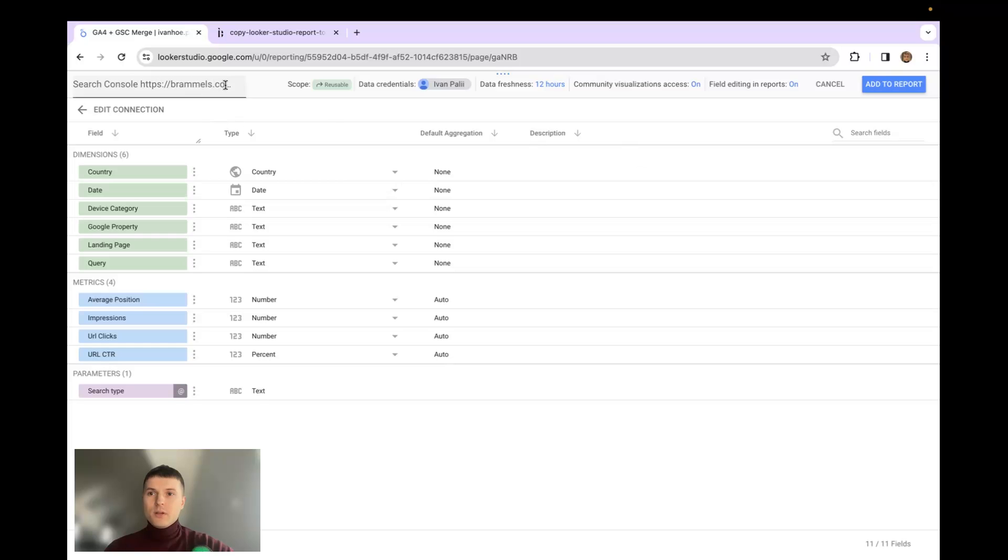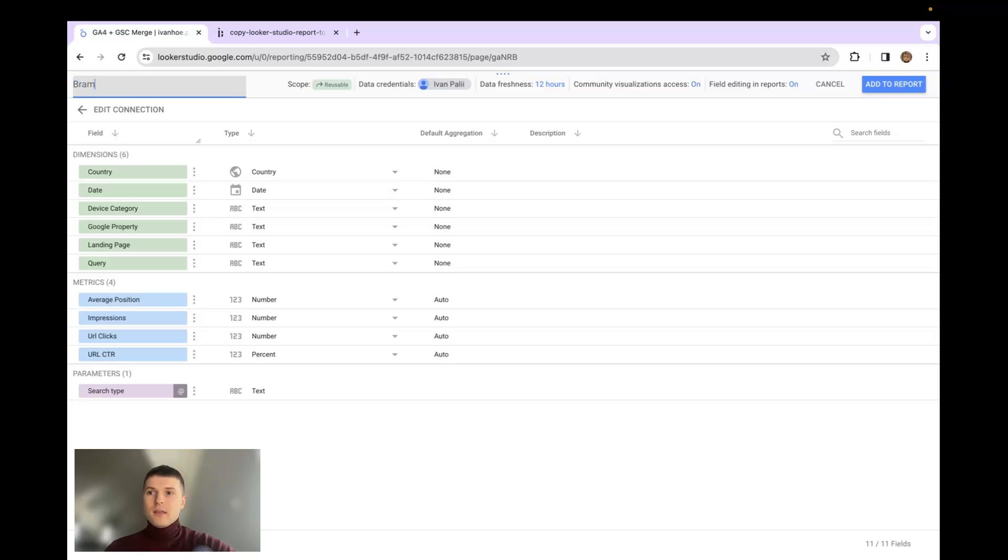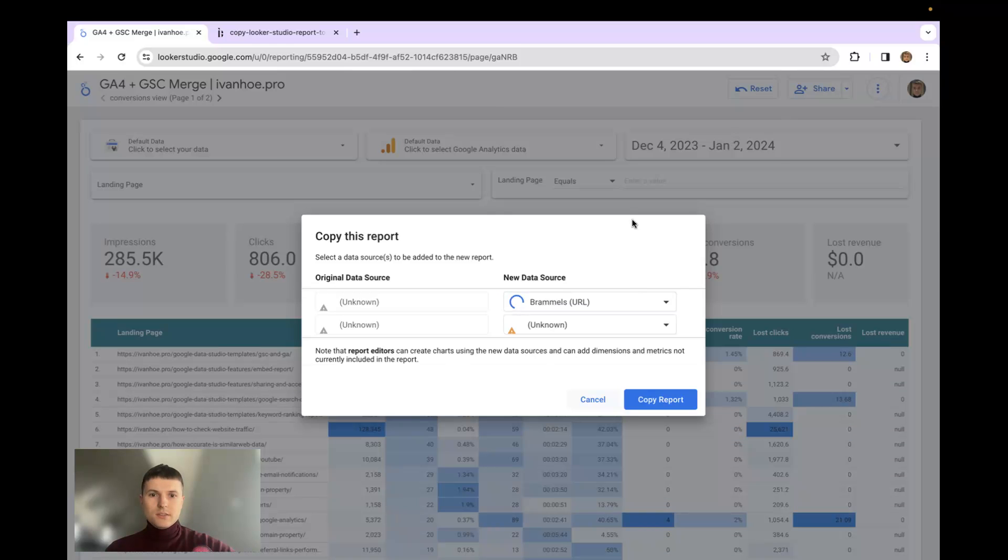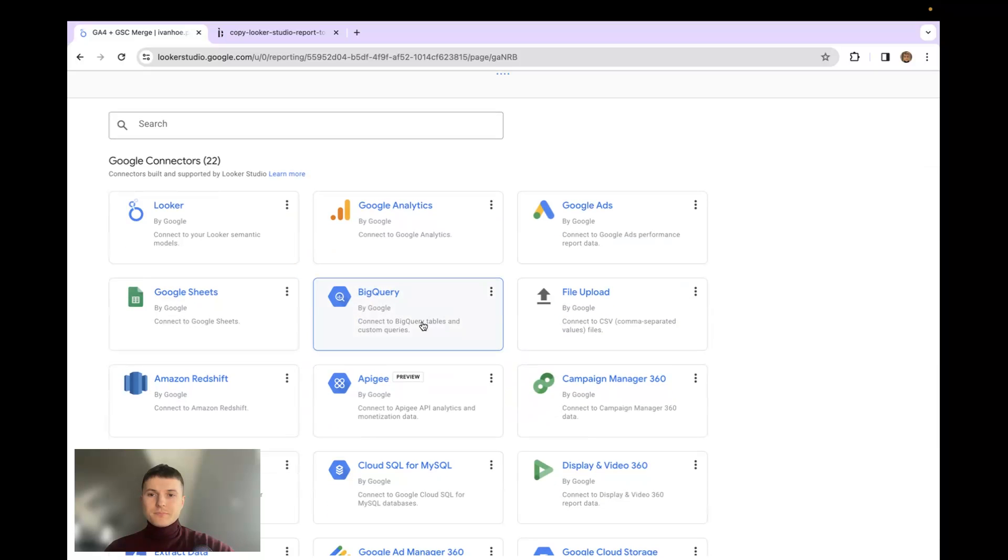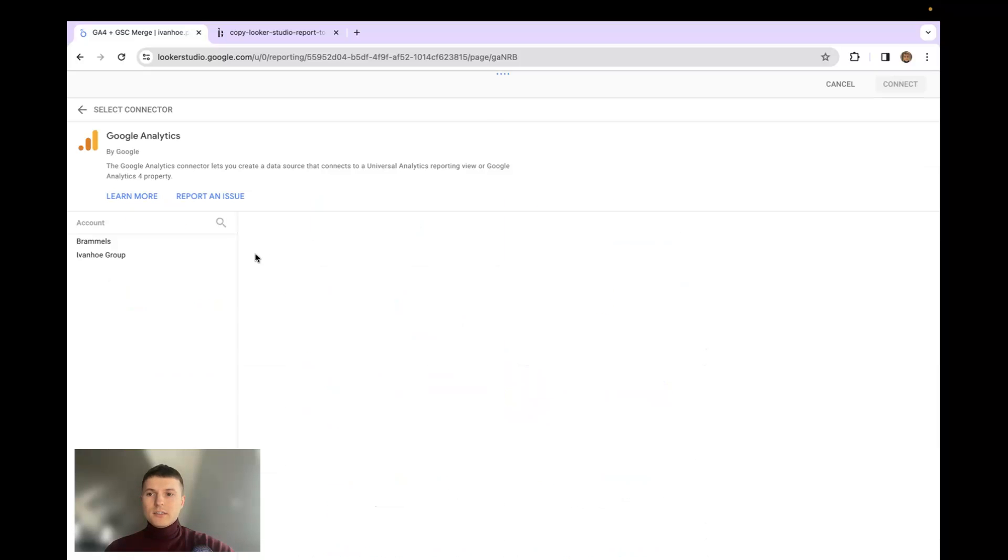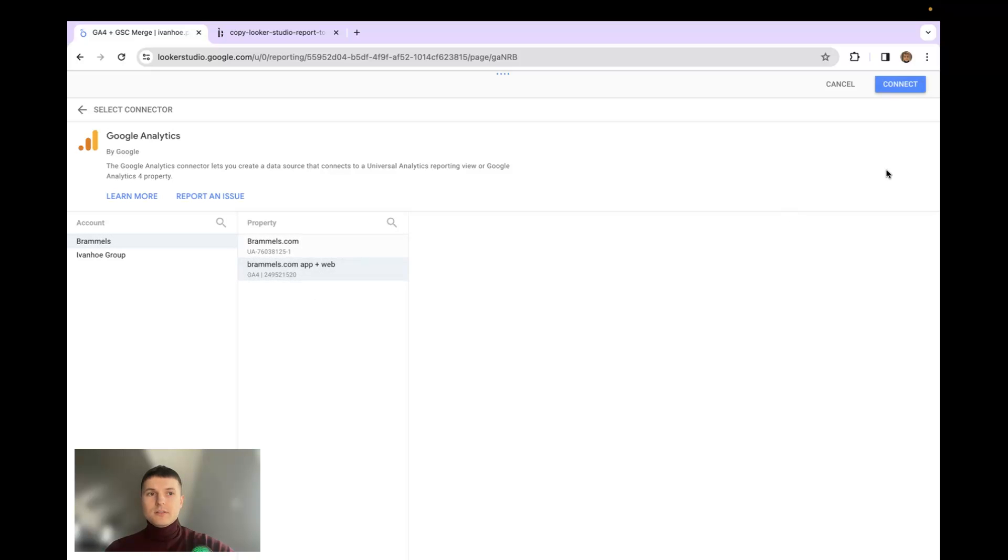When you see this, it's important to add the name of the property, because if you don't add it, it will be difficult to understand which one you use. The second connector should be the Google Analytics 4 property, it's the new property not Universal Analytics. Then click connect.